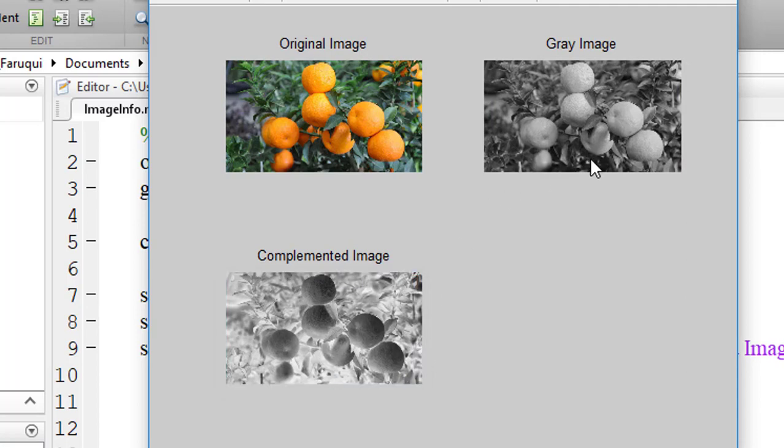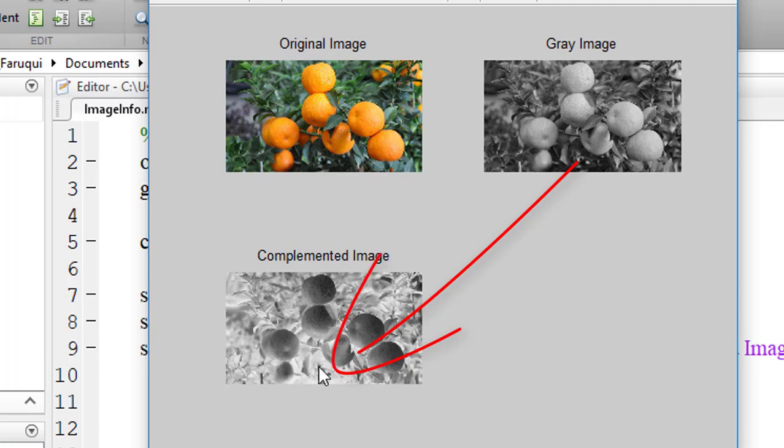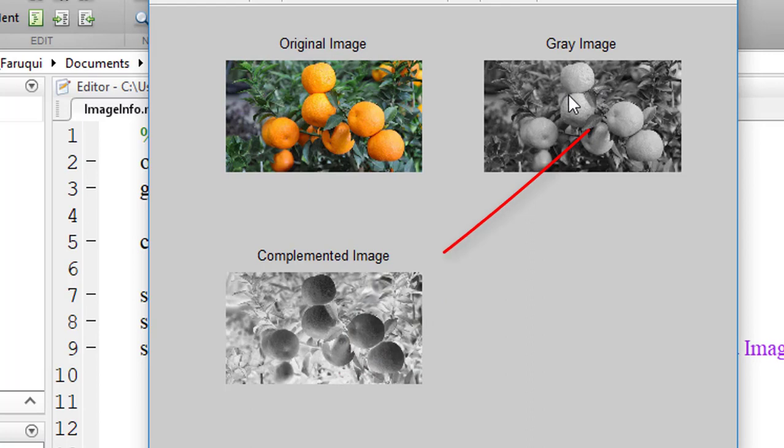In the grayscale image, the darker part has become brighter part in the complement image, and the brighter part in the grayscale image has turned into darker part in complement image.